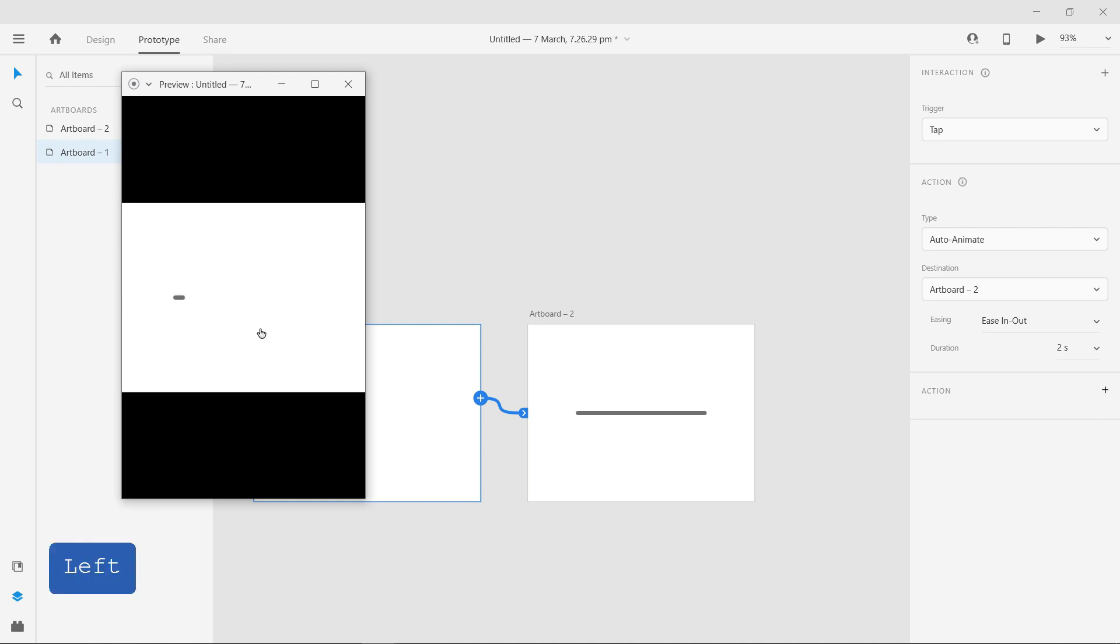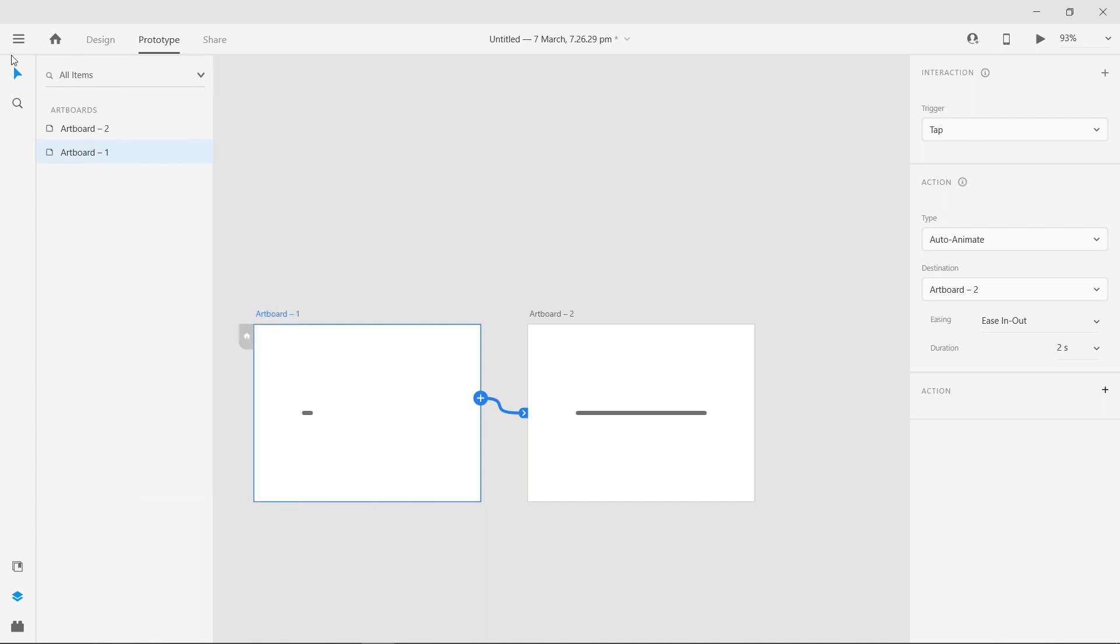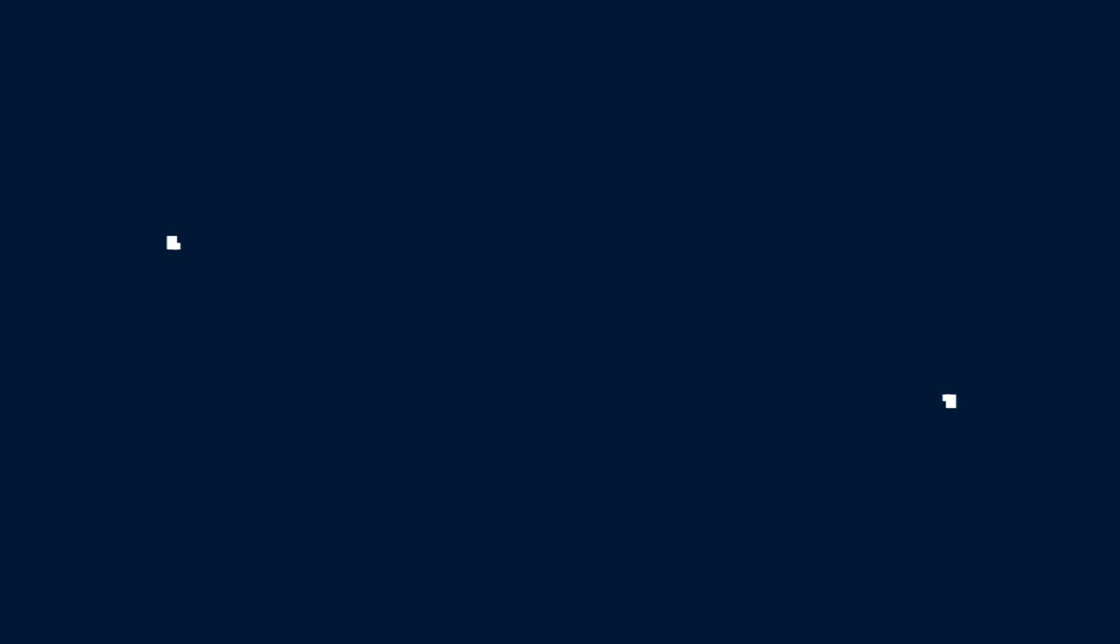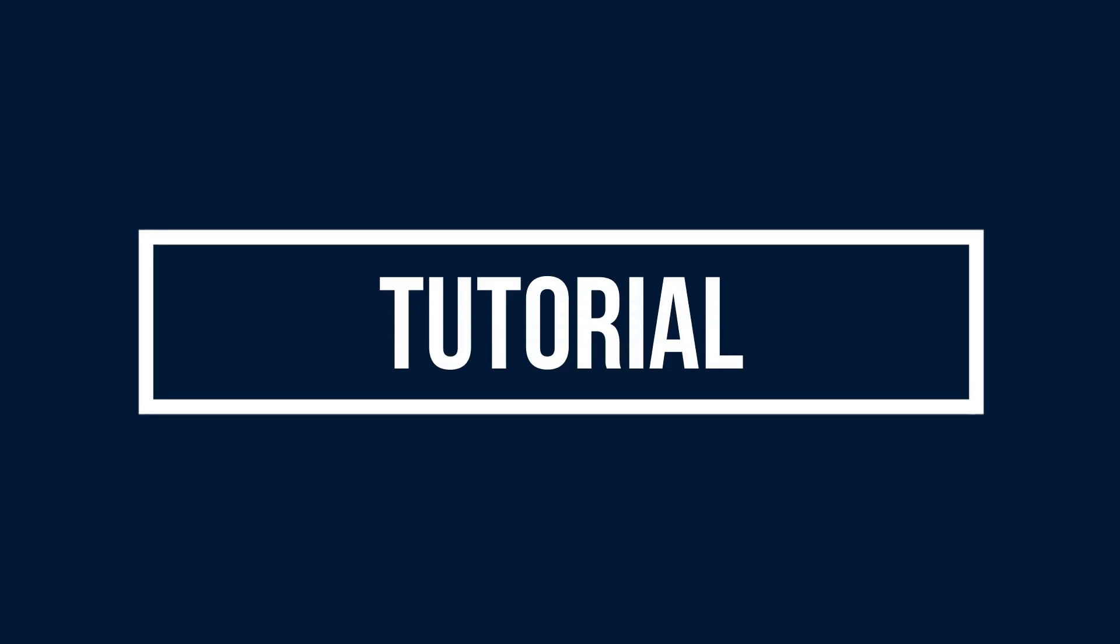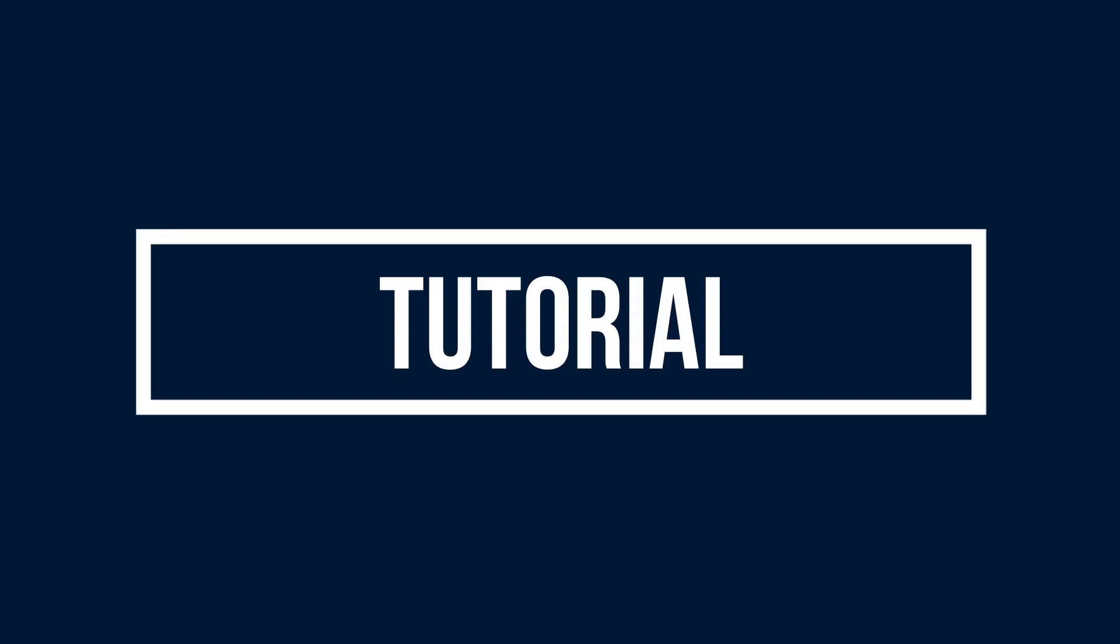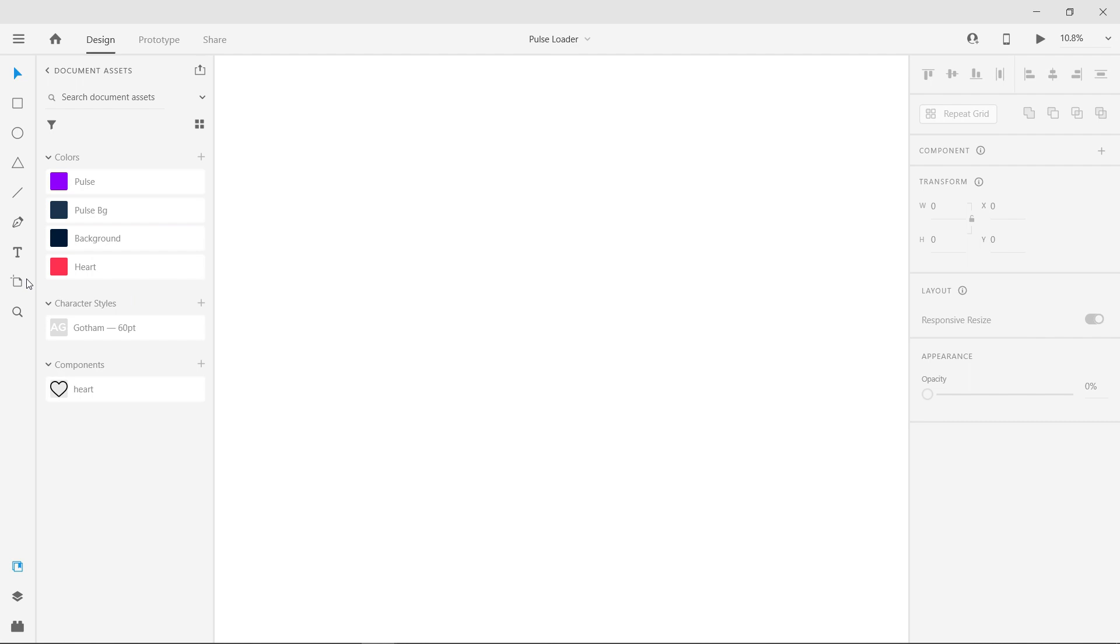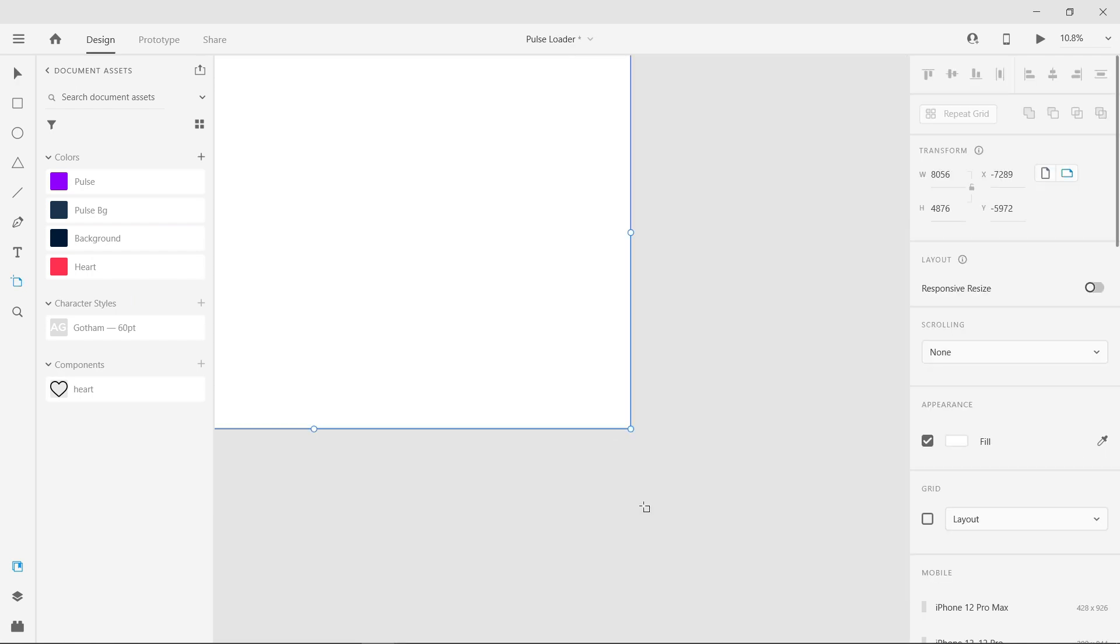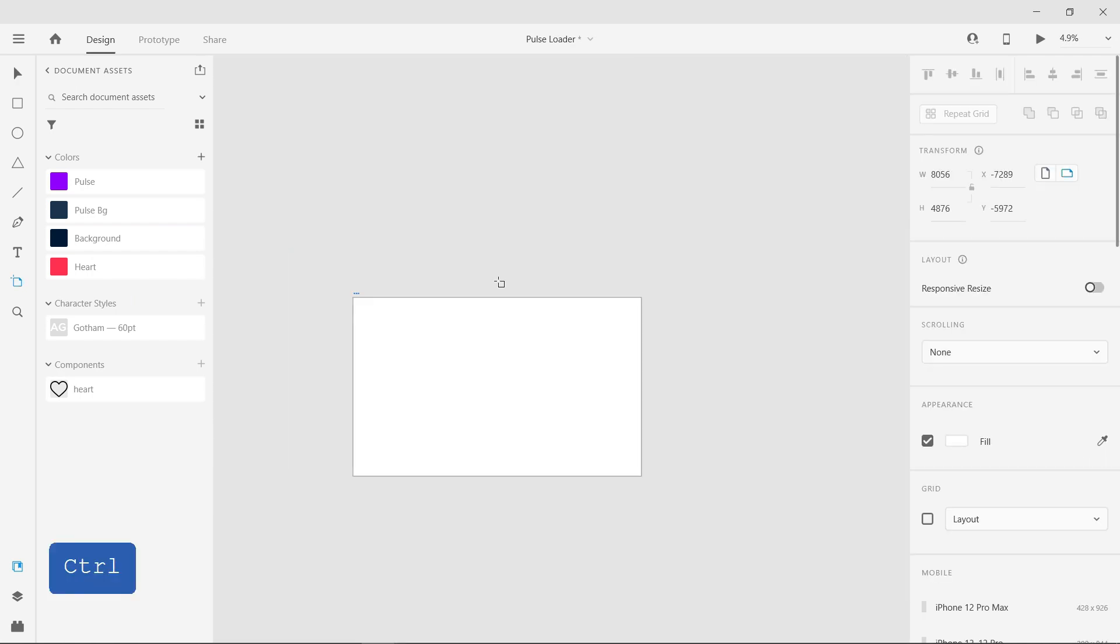We are going to use the same method in this tutorial and let's dive into this. Open the project file. Create an artboard of any size of your choice.